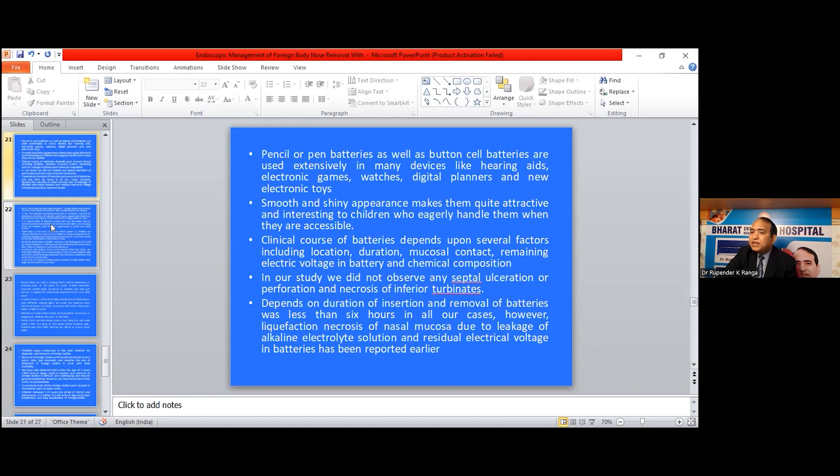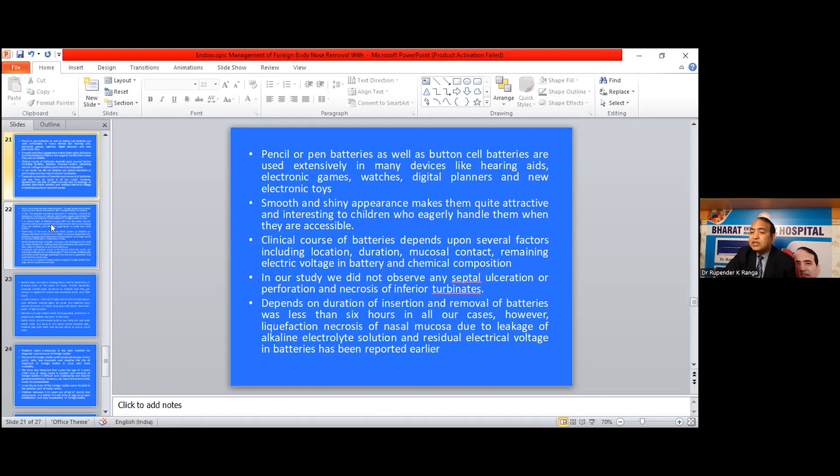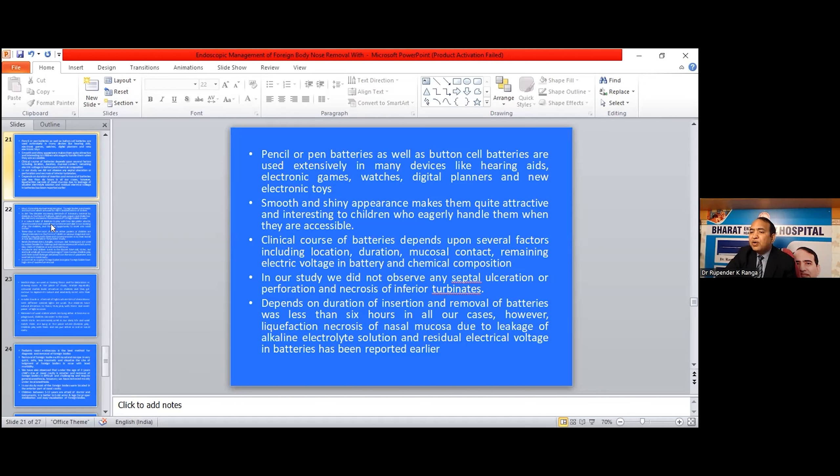Pencil and pen cell batteries as well as button cell batteries are commonly used in many devices like hearing aids, electronic games, watches, digital planners, and new electronic toys. Their smooth and shiny appearance makes them quite attractive and interesting to children who eagerly handle them when accessible. Clinical course of battery depends on several factors including location, duration, mucosal contact, remaining electric voltage in the battery, and chemical composition. In our study, we did not observe any septal ulceration or perforation and necrosis of turbinates. Duration of insertion and removal of battery was less than 6 hours in all our cases. However, liquefaction necrosis of nasal mucosa due to leakage of alkaline electrolyte solution and residual electric voltage in batteries has been reported earlier.